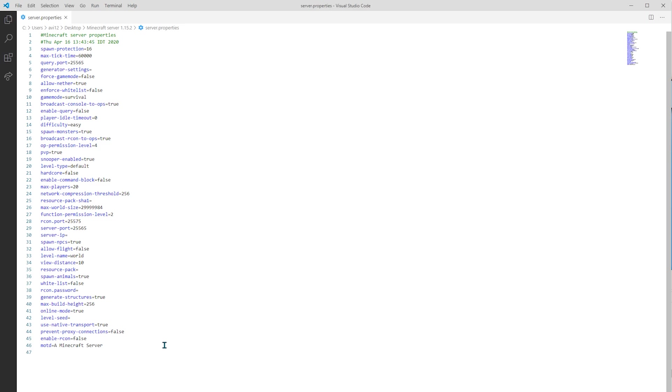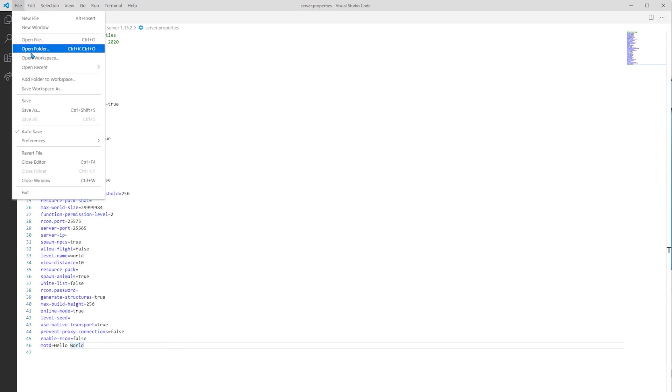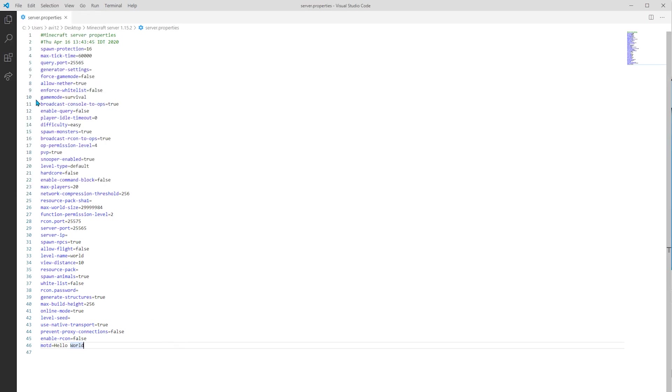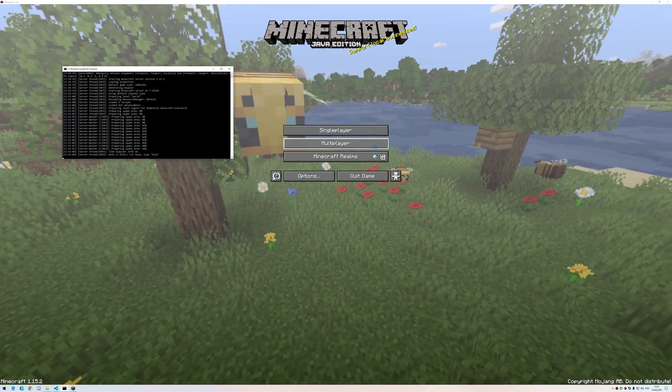Let's change it. For example, I will pick hello world. Let's save. And let's open the server to see what has changed. Okay, now the server is up.